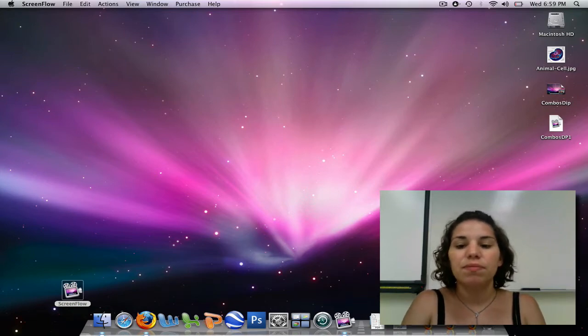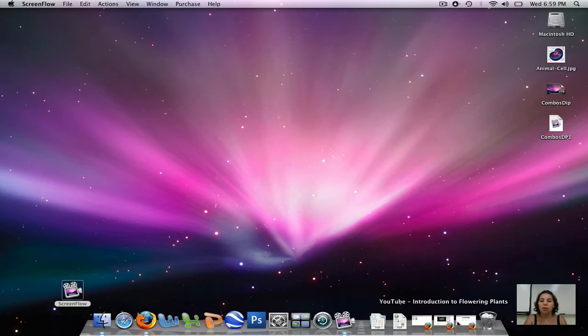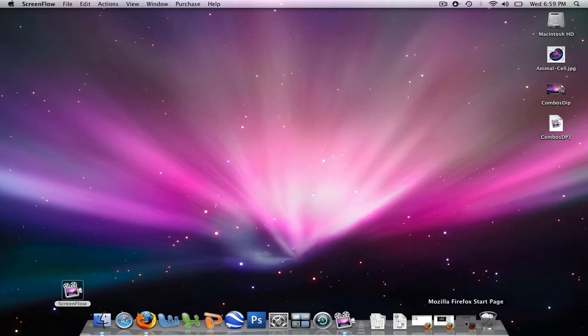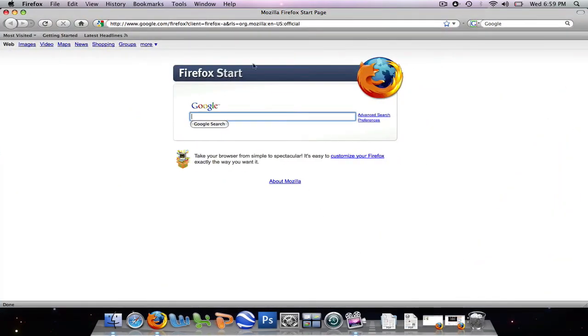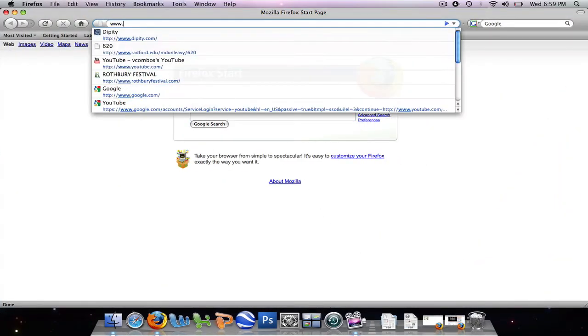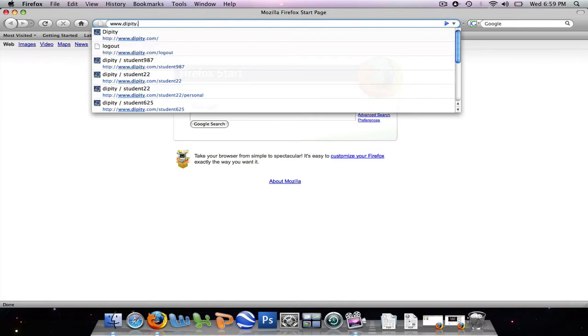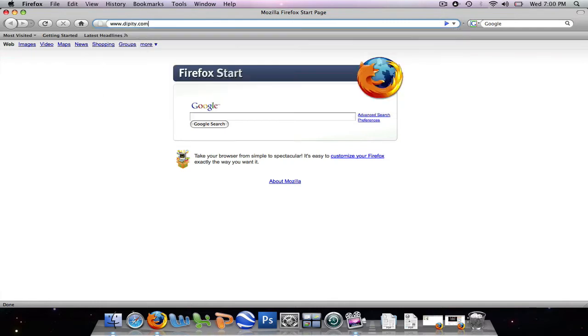Alright, let's get started. So we're going to open up our web browser, and again, we're going to go to Dippity's website, www.dippity.com.